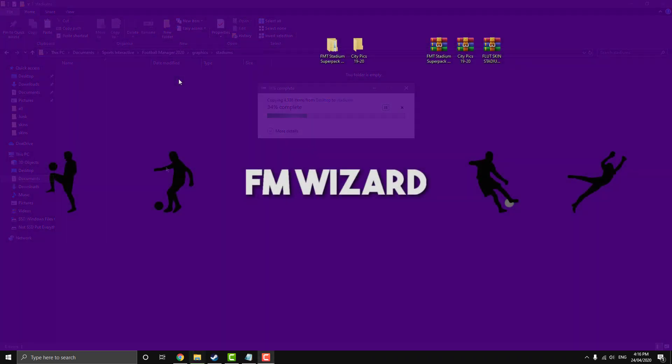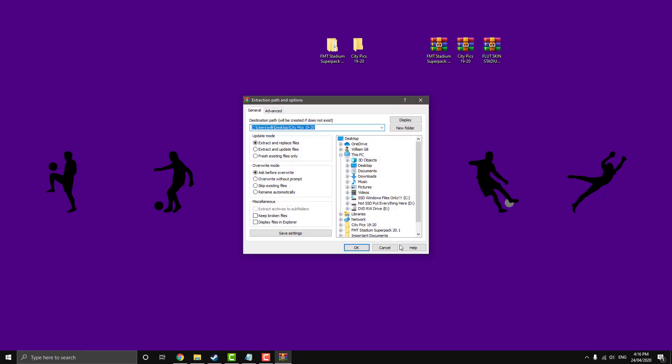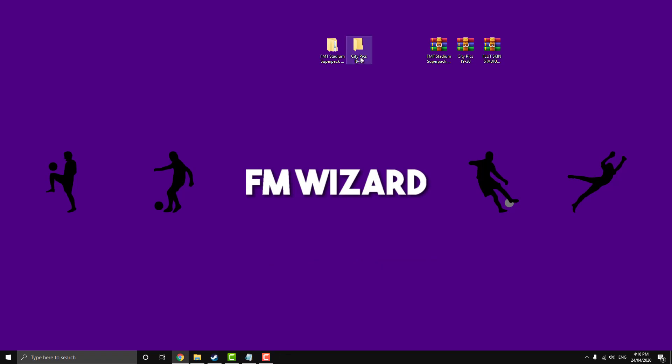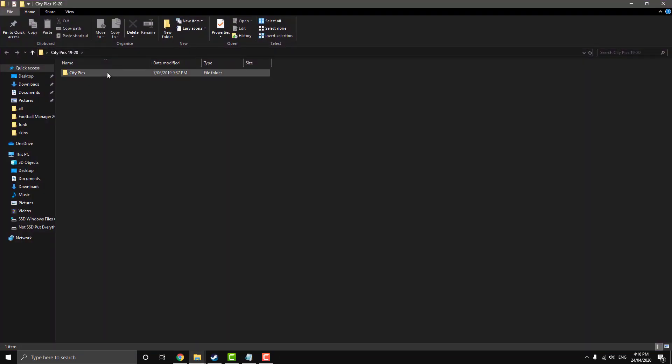So moving on to the city pictures, as you can see here, I've extracted it. So remember just to click on it, right click and go extract files, then hit OK. It's created this folder here. But as you can see here, it's got a sub folder.